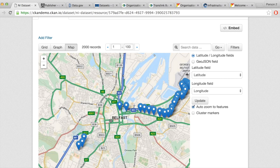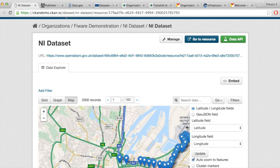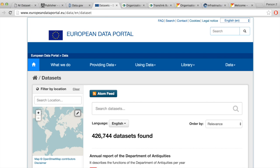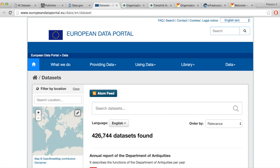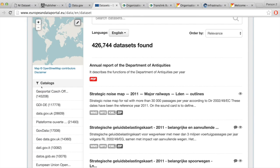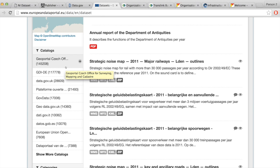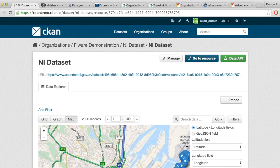Now another thing I wanted to show is the third way of adding datasets — harvesting. This is used extensively by the European Union open data portal, which harvests datasets from what they call catalogs — different data sources from governments and governmental organizations across 28 member states. They publish their open data and this portal harvests them without too much effort from either side. Let's try harvesting some data using our demo instance.